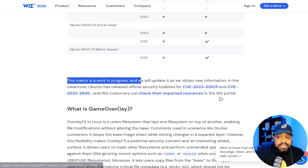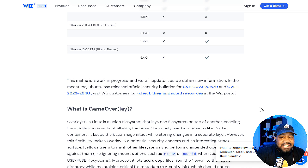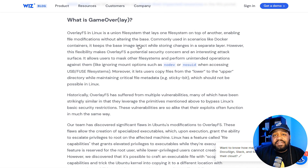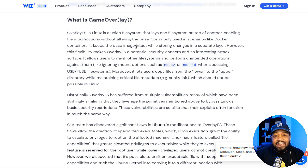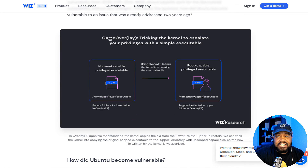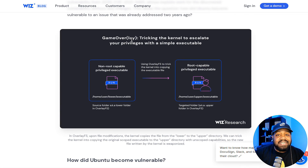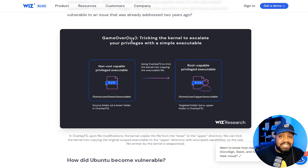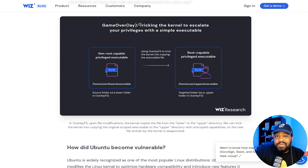Now let's cover what GameOverlay is. The overlay file system is essentially a union file system that allows one file system to be laid over another, enabling file modifications without altering the base. It's popularly used in scenarios like Docker containers — it maintains the base image while storing changes in a separate layer. However, this flexibility also exposes it as a potential security risk.